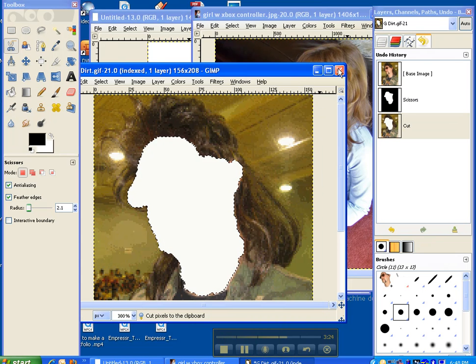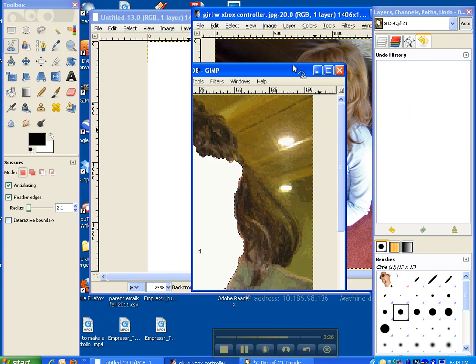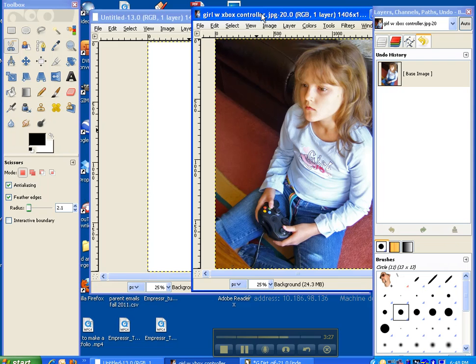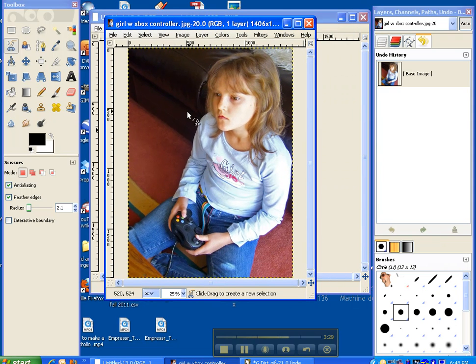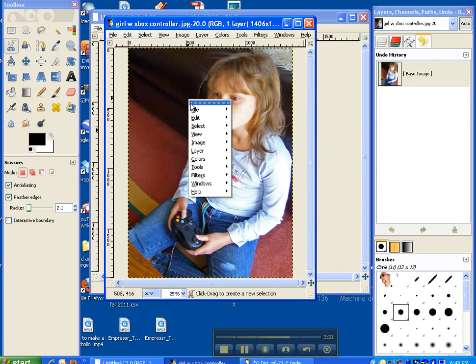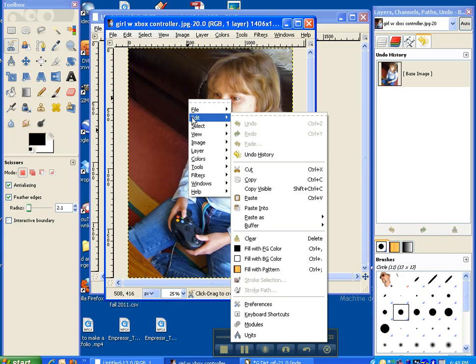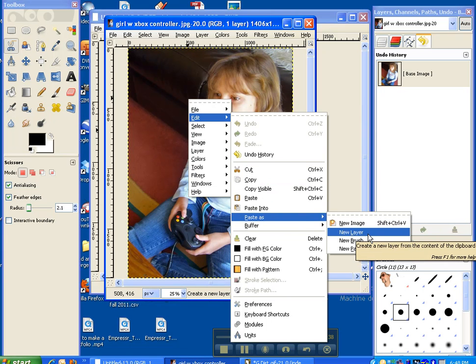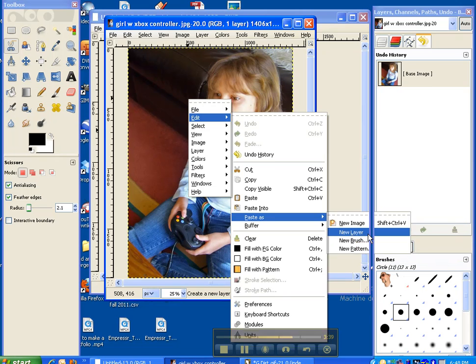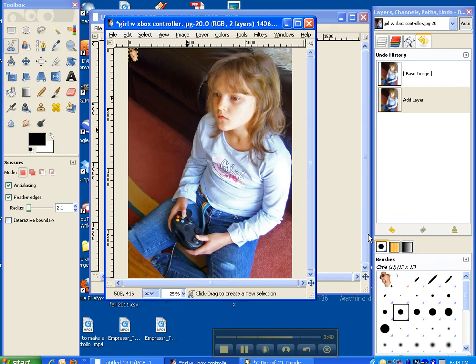And you can just minimize that, because you might have to go back to it later. And then go to your new picture that you want to paste it on, and then right click. This is very important. Edit, paste as, new layer. Make sure you please only use new layer. You're going to do this every time.